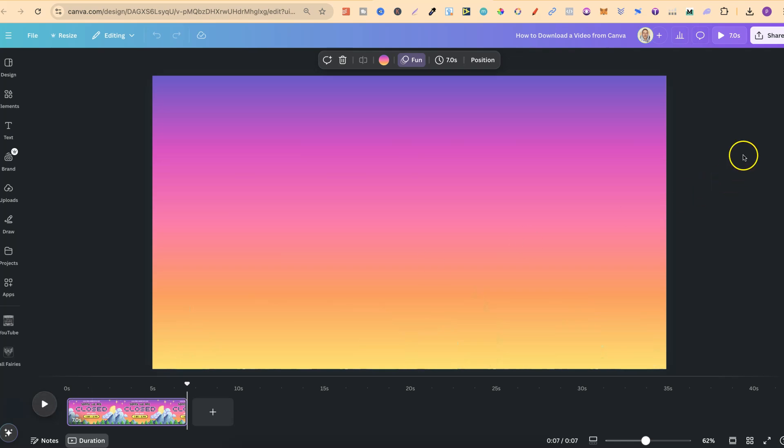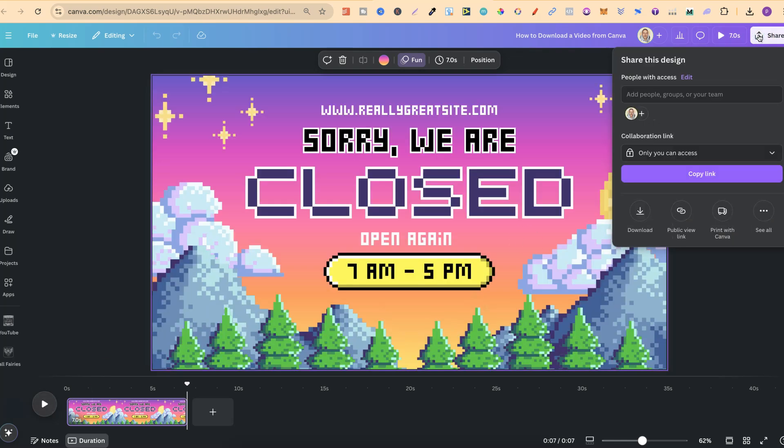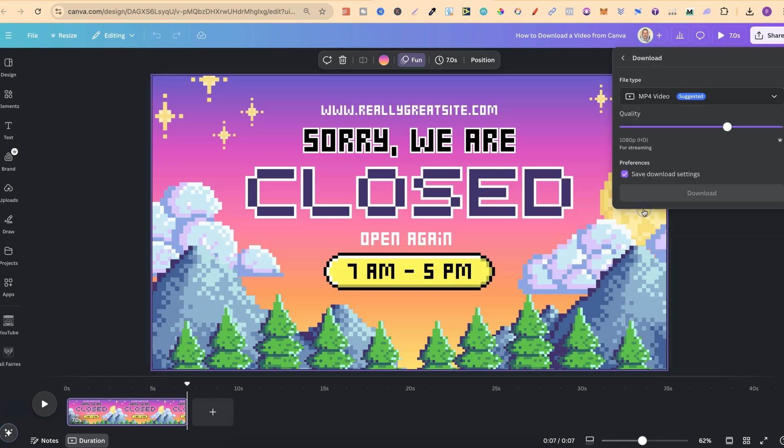then all that we have to do is simply come up to the share icon just here, then we're going to click on download.